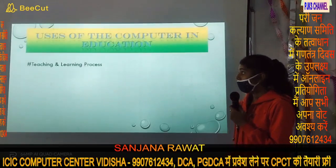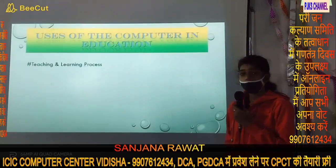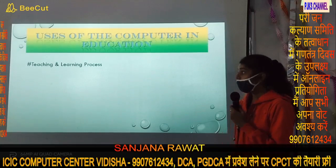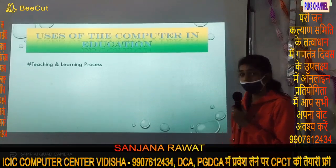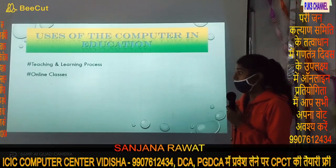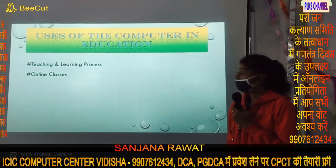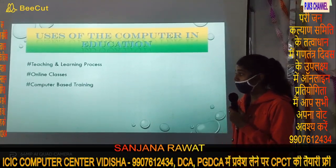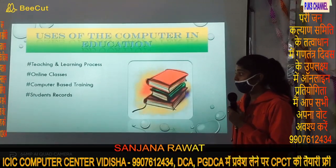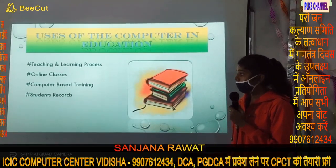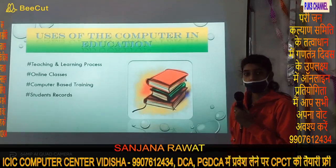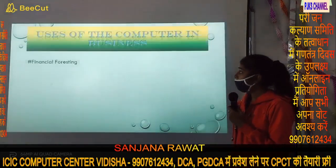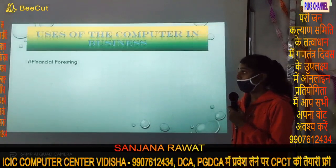Education is a key area of computer engineering use. The teaching and learning process includes online classes, computer-based training, and student reports. Computer engineering enables public processing, and its users include teachers and administrators.